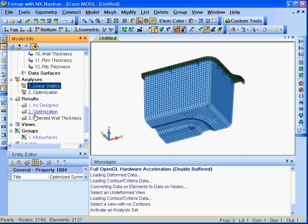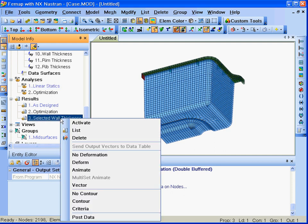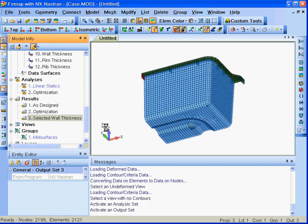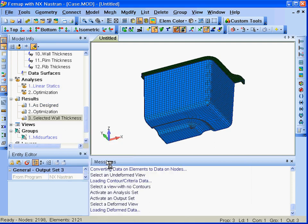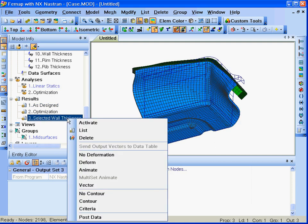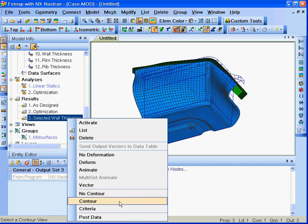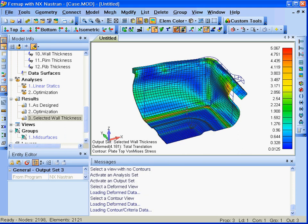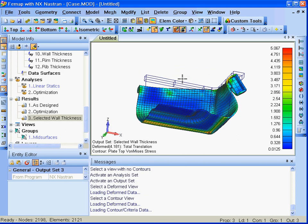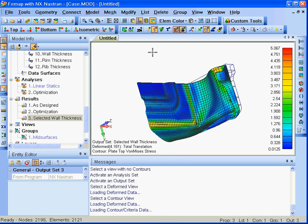After reanalyzing the case using linear statics, you can see that we've achieved our design goal of a maximum von Mises stress of 5 megapascal.